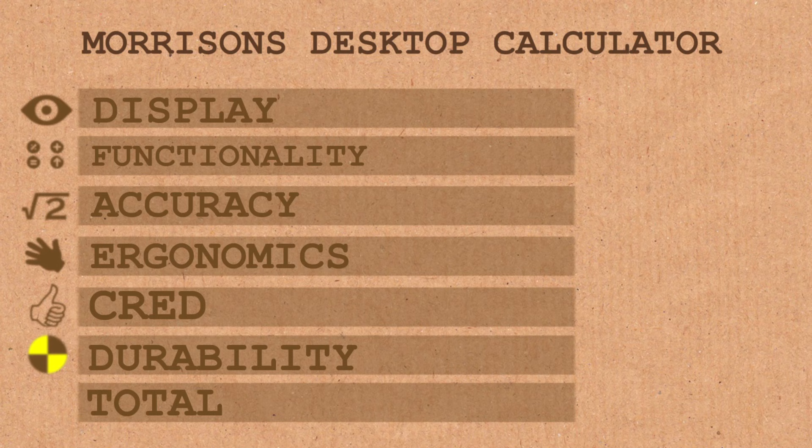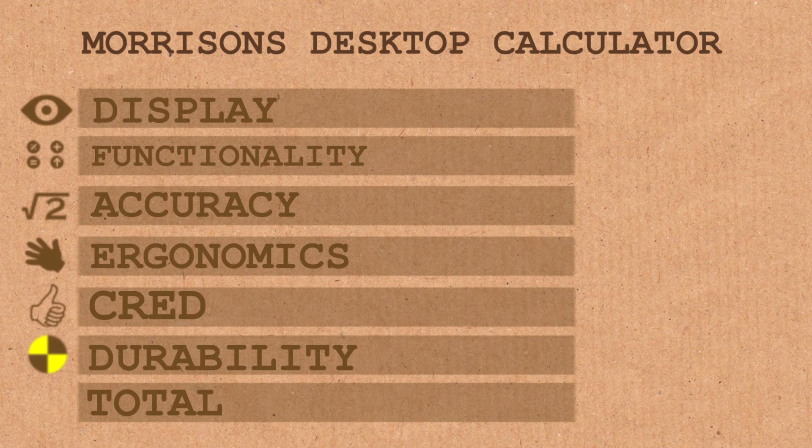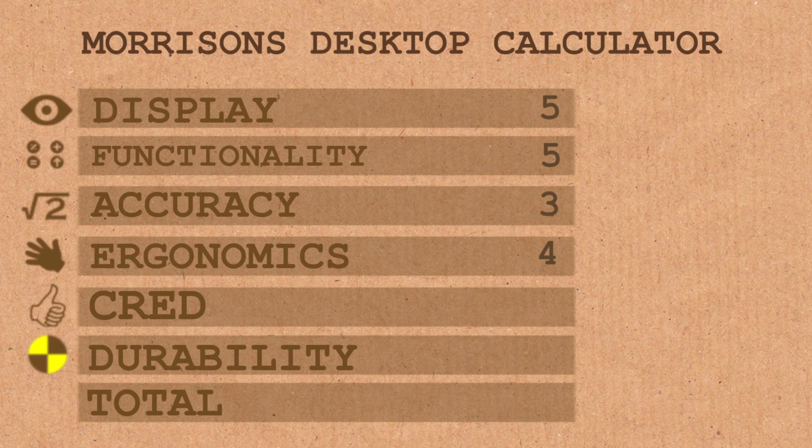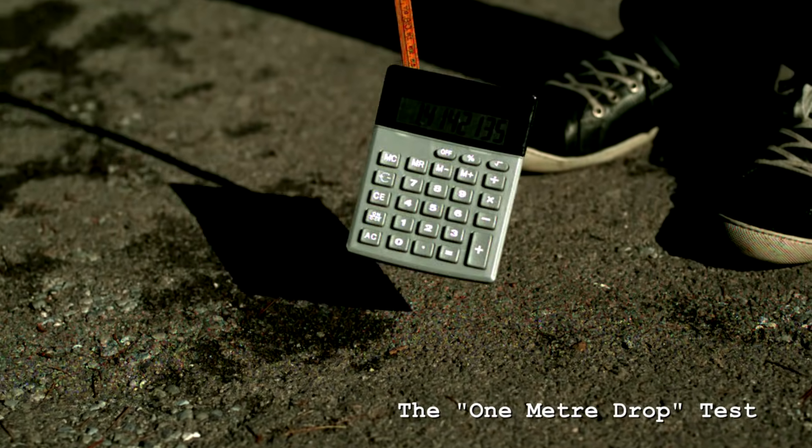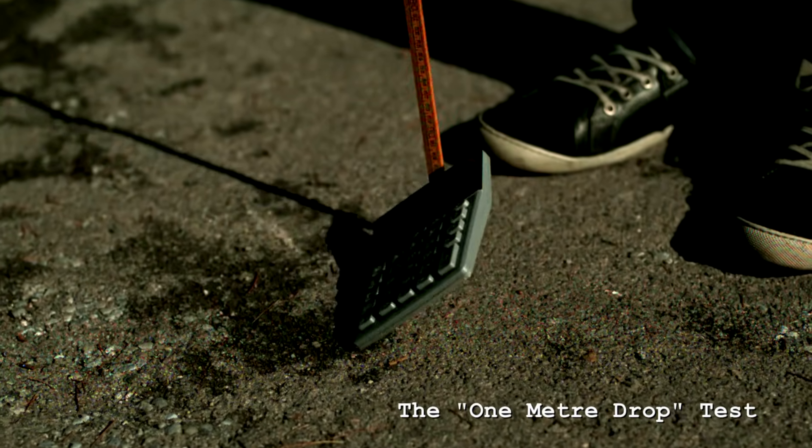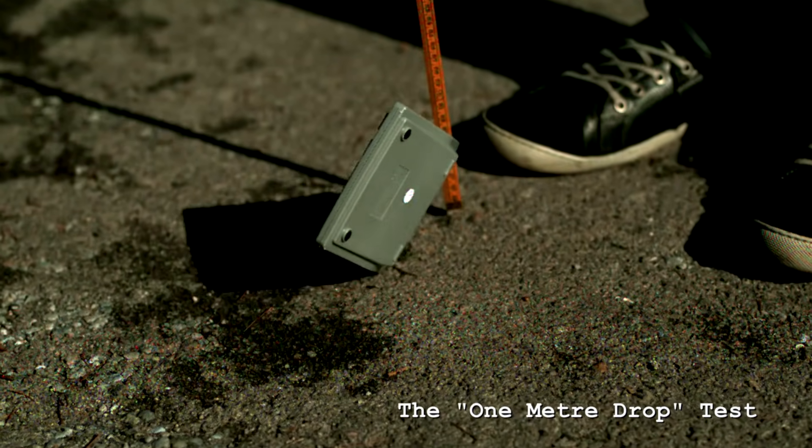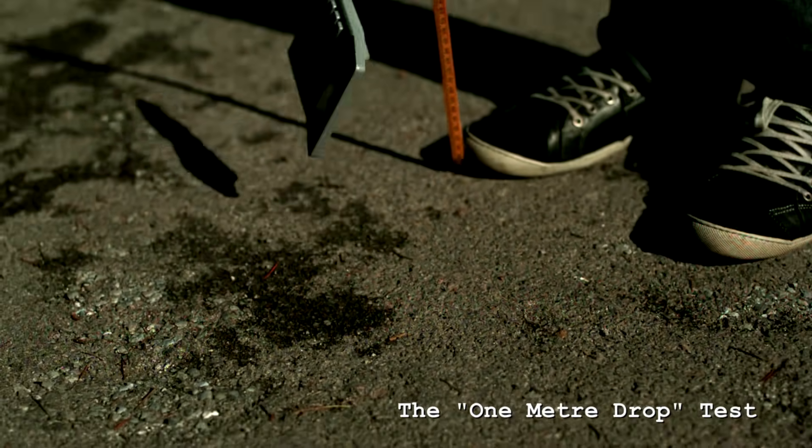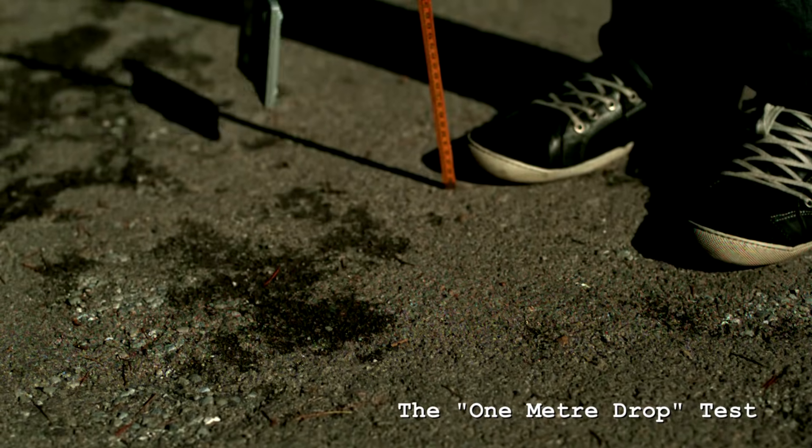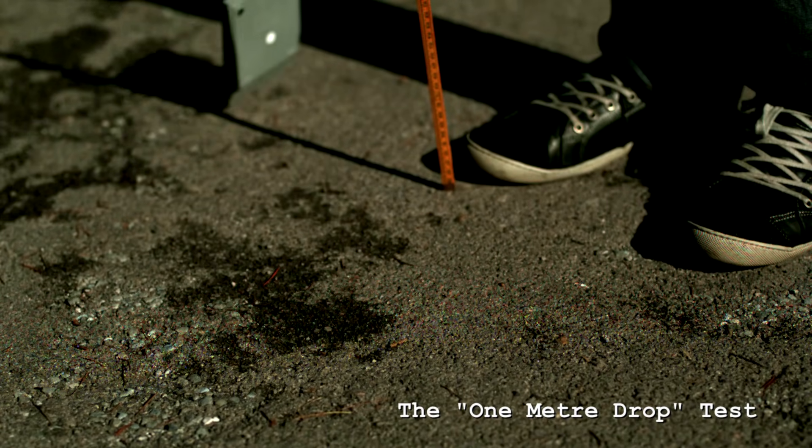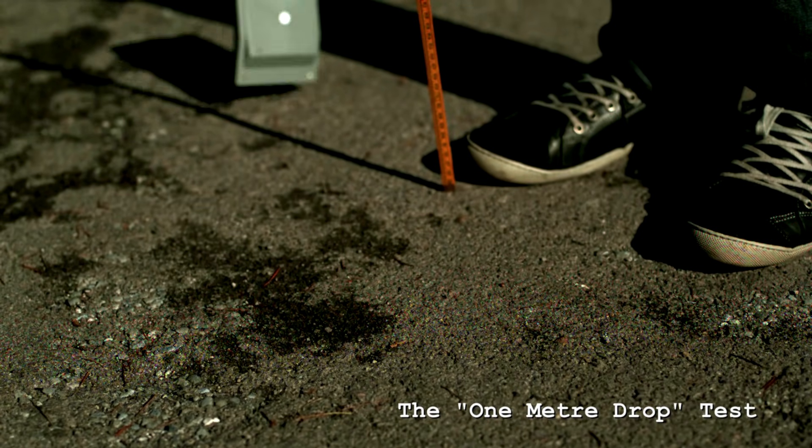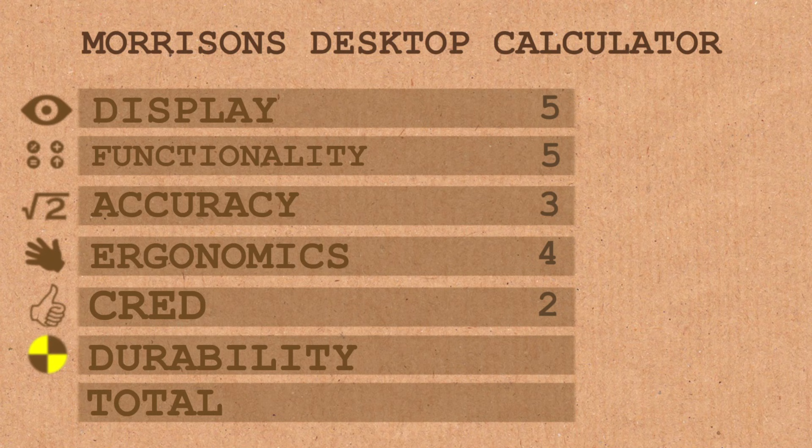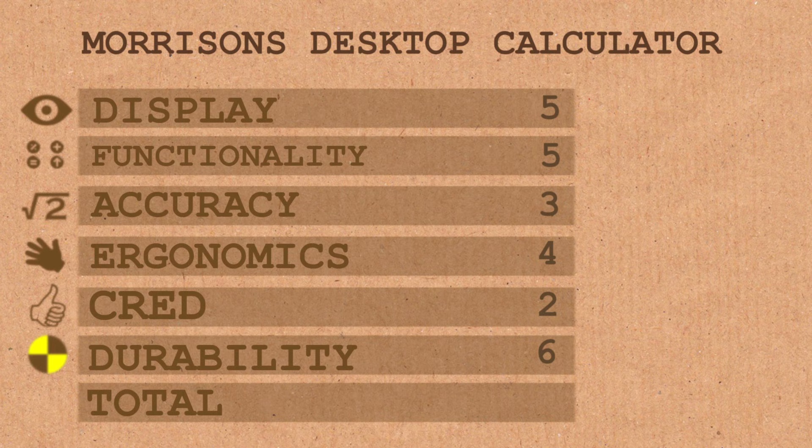The scores for the Morrison's desktop calculator. For the display, I've given it five - big but not enough digits. Functionality, five. Accuracy, three - can't do root two. In terms of ergonomics, I'm giving it a four. Its overall cred, a two. You wouldn't want to be seen on the street using this one. And for durability... Survived the fall quite well, I give it a six. That's a total of 25, which is an average score of 4.16 recurring.